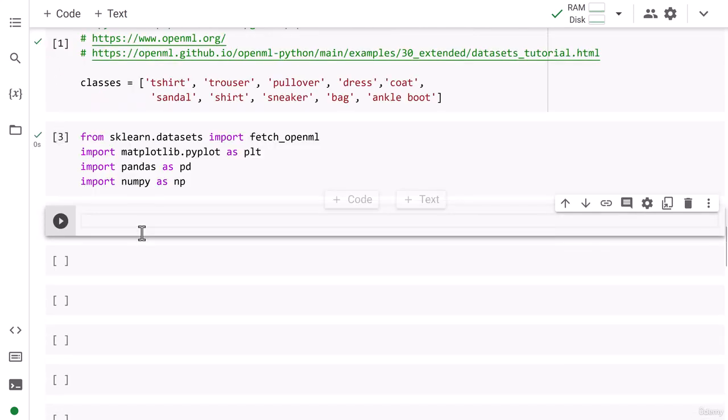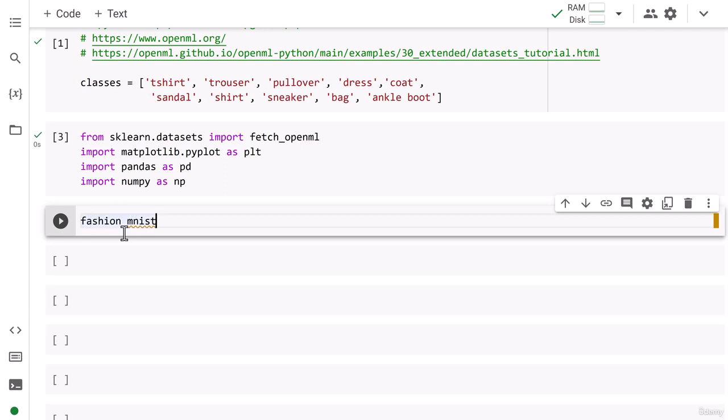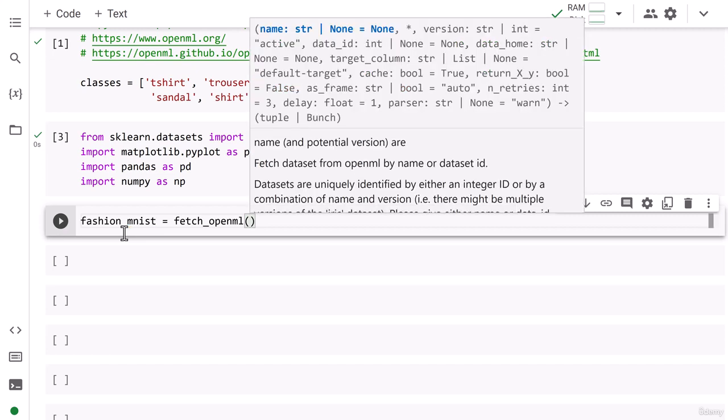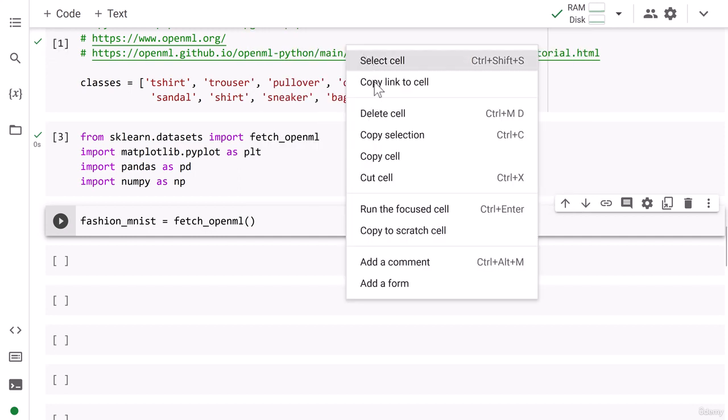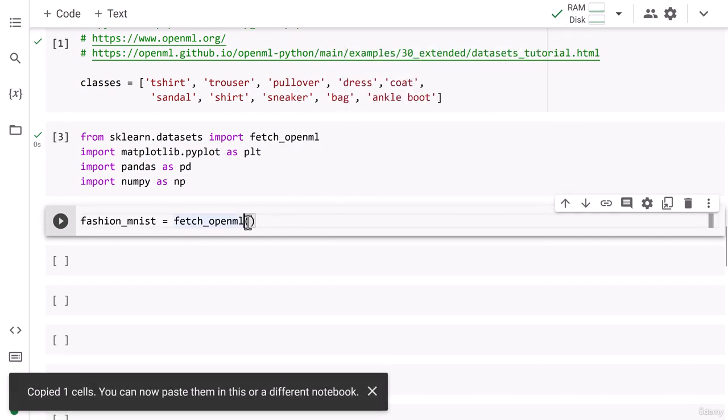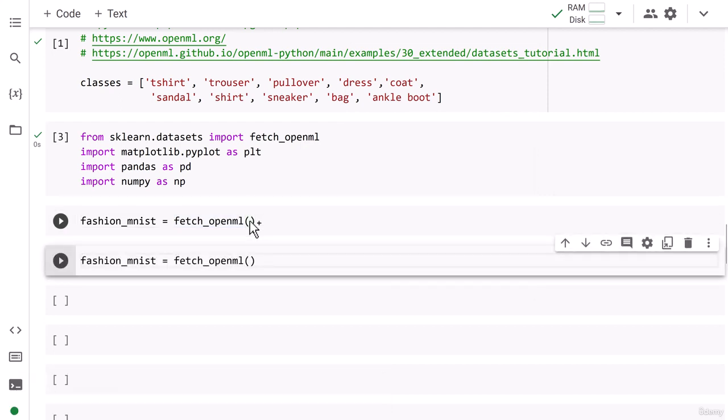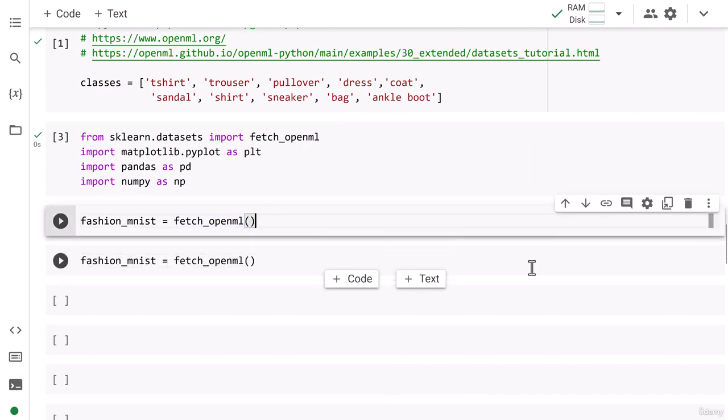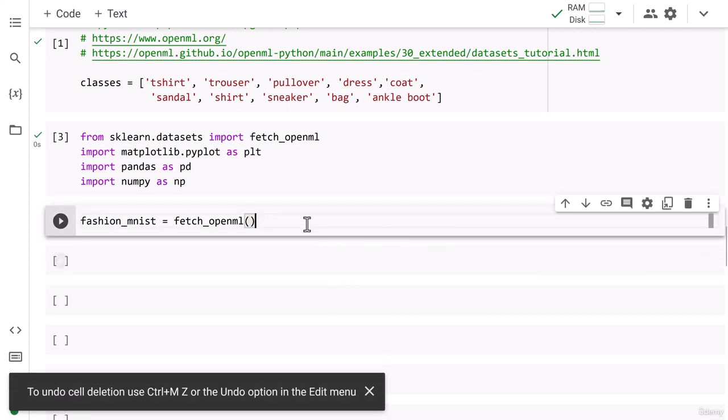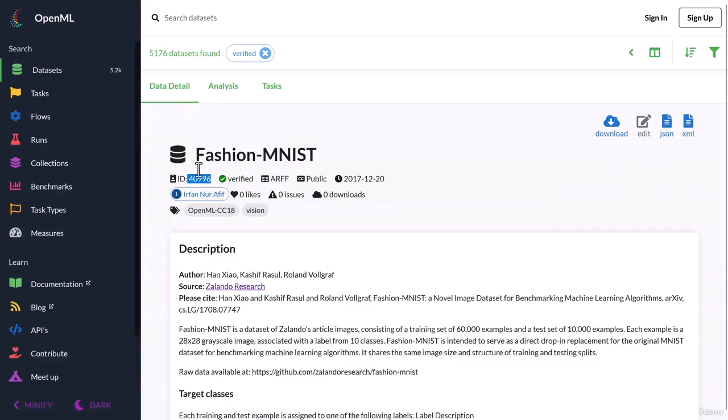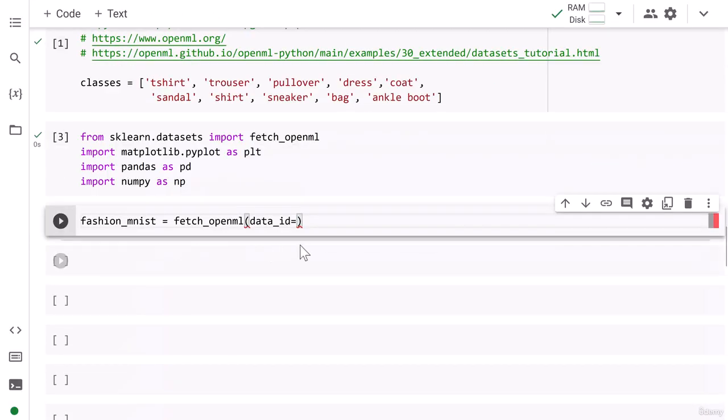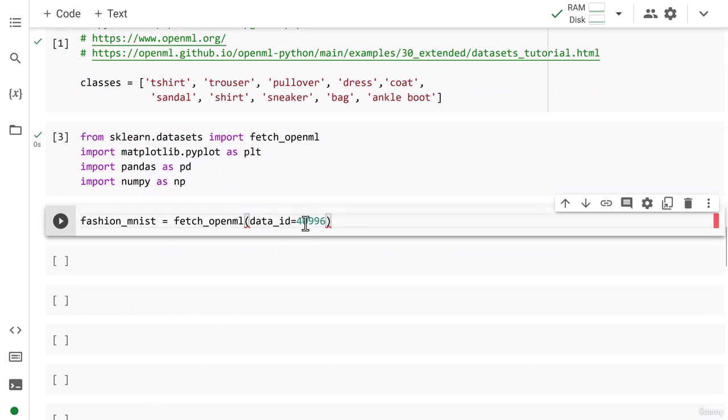Once you have got all the necessary libraries, you are ready to read the data. So I write fashion_mnist equals fetch_openml. And then I need to tell either the name or ID of the data. So here you see it is asking about name or data_id. I'm just going to give the data_id. So I give data_id equals 40996. Then I say cache equals True. That means if data is downloaded, then do not download it on multiple runs.